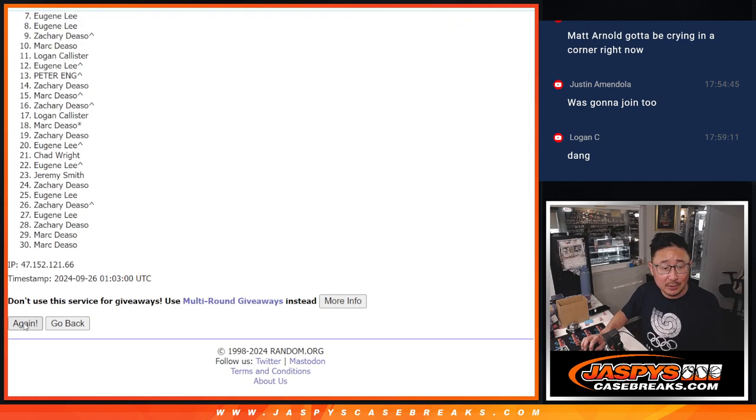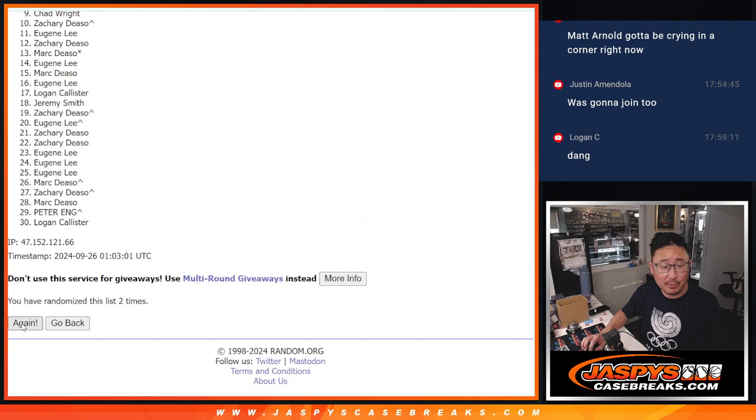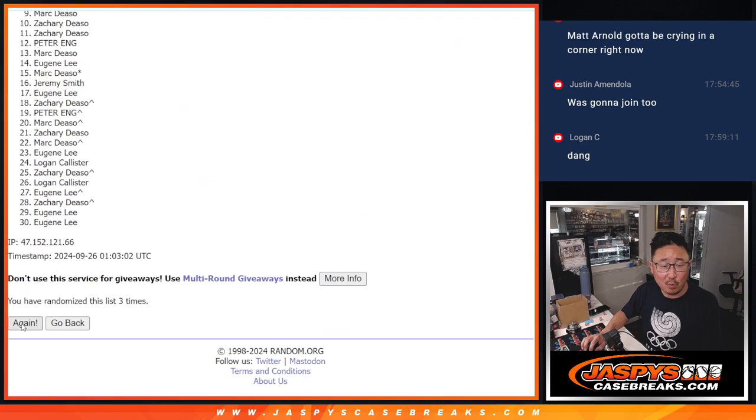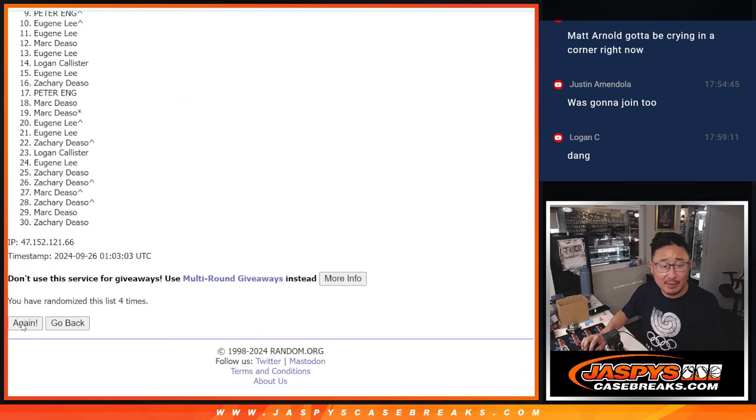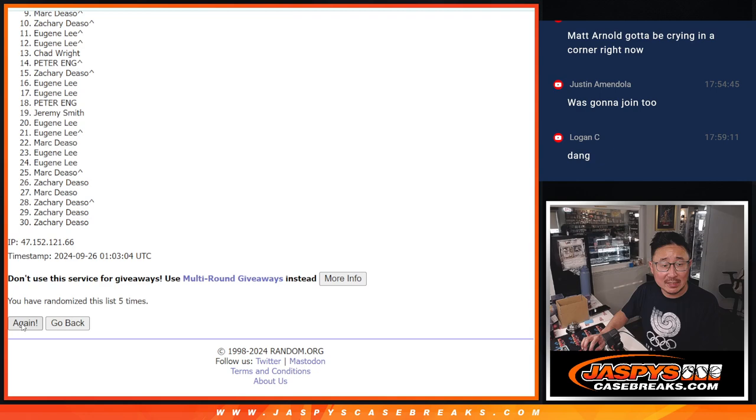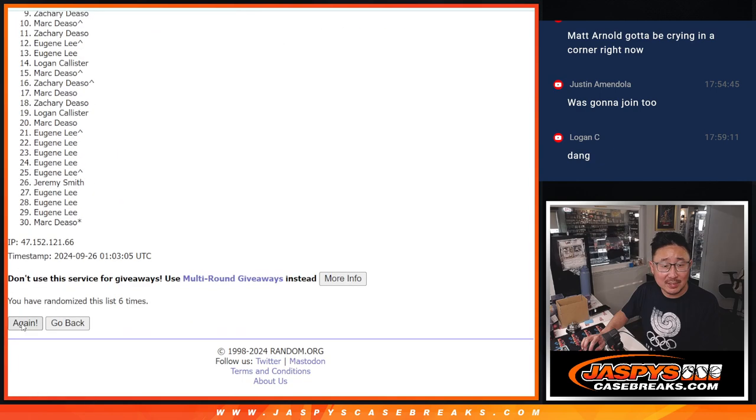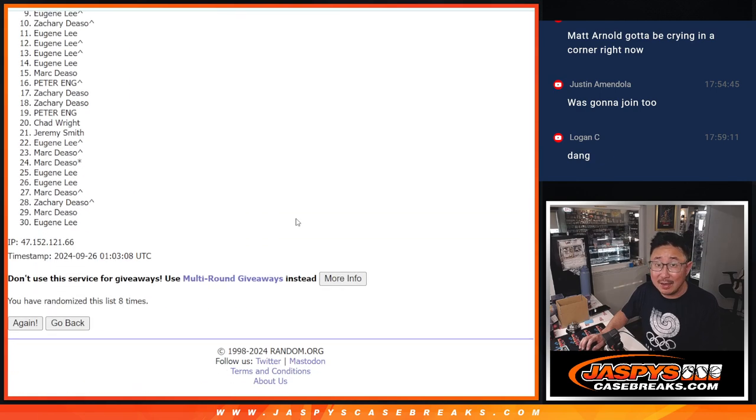1, 2, 3, 4, 5, 6, 7, and 8th and final time. Fingers crossed and good luck, everybody.